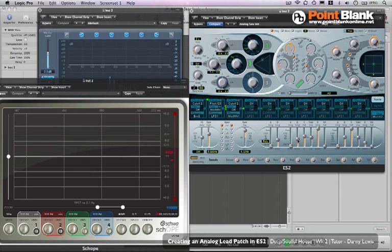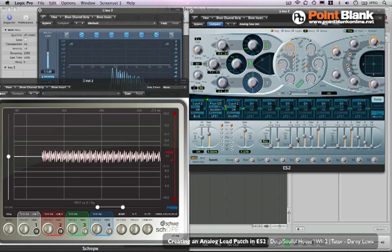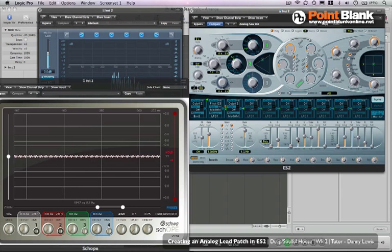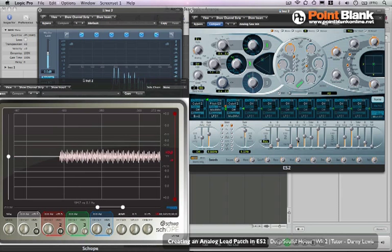So we've got a nice bite at the beginning of the sound and we still hear the note.